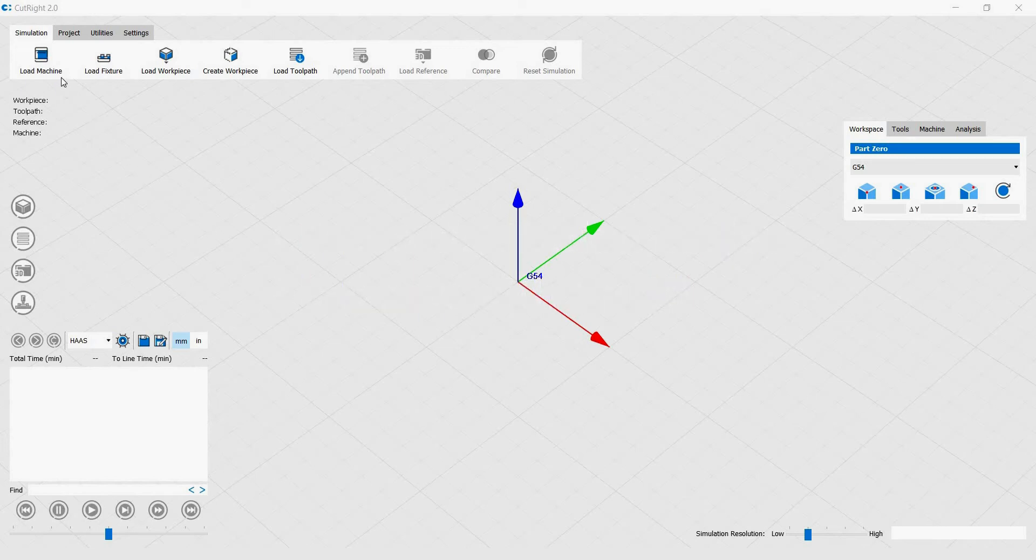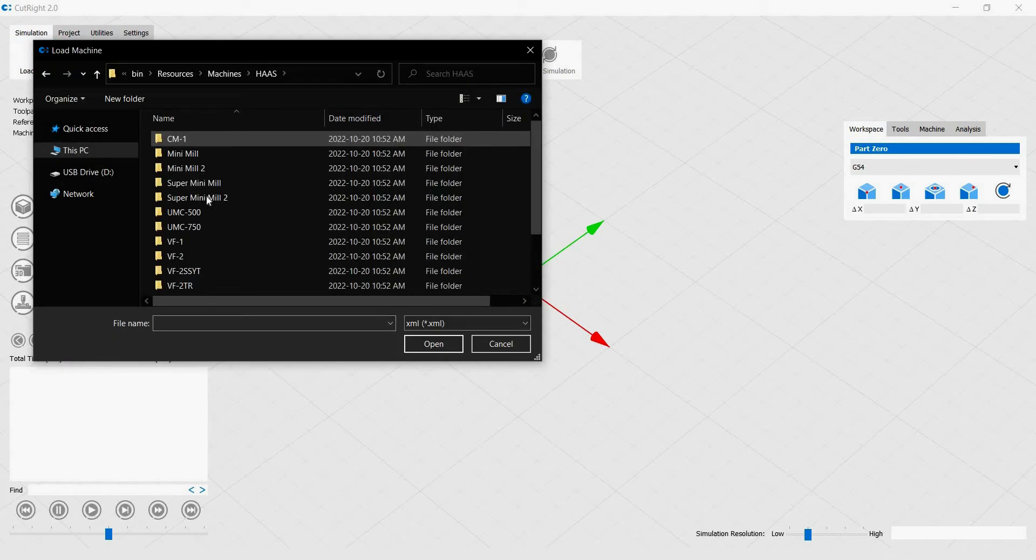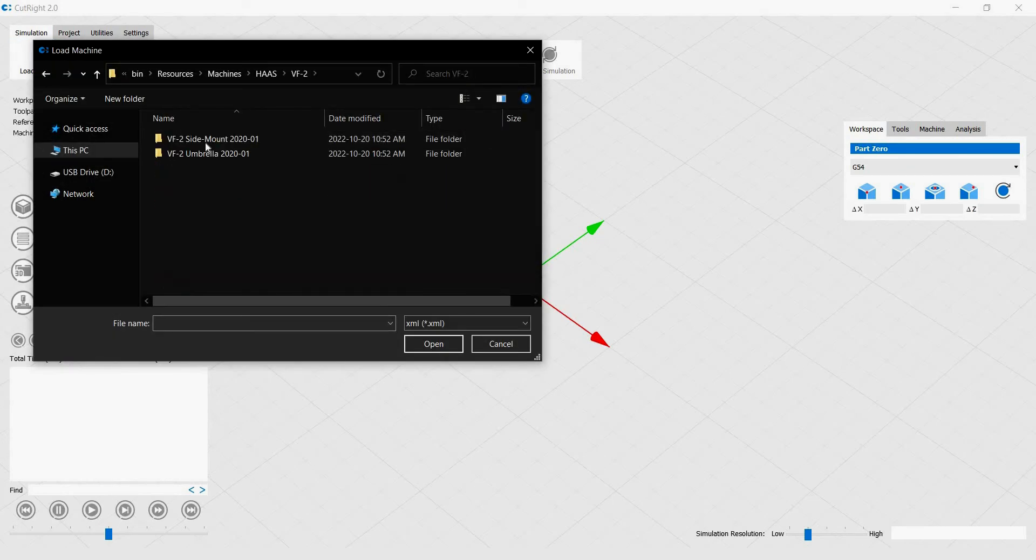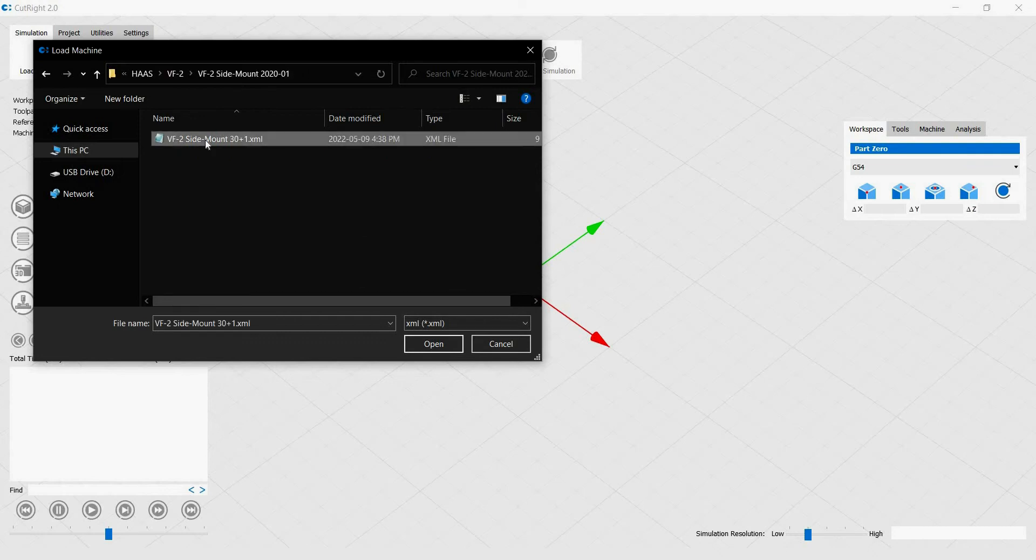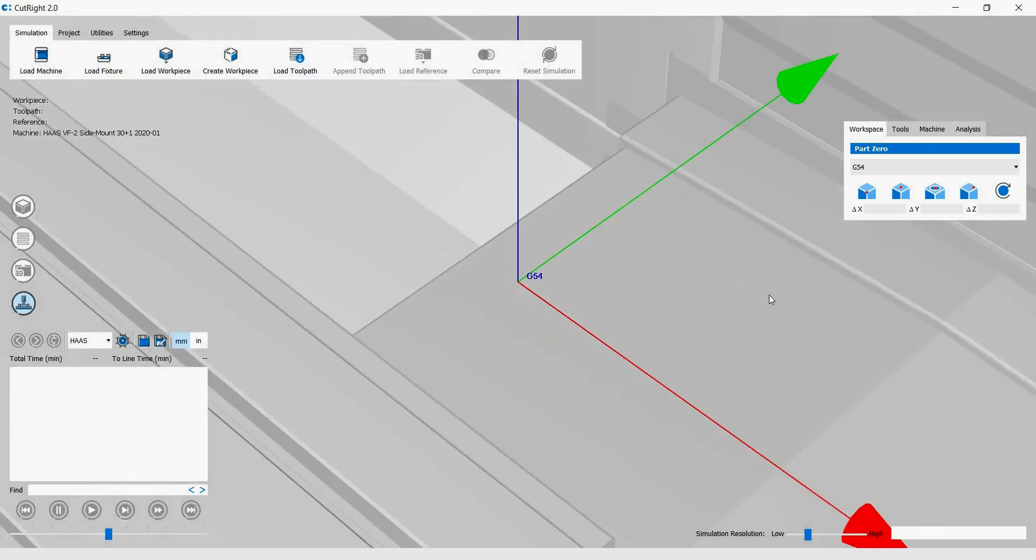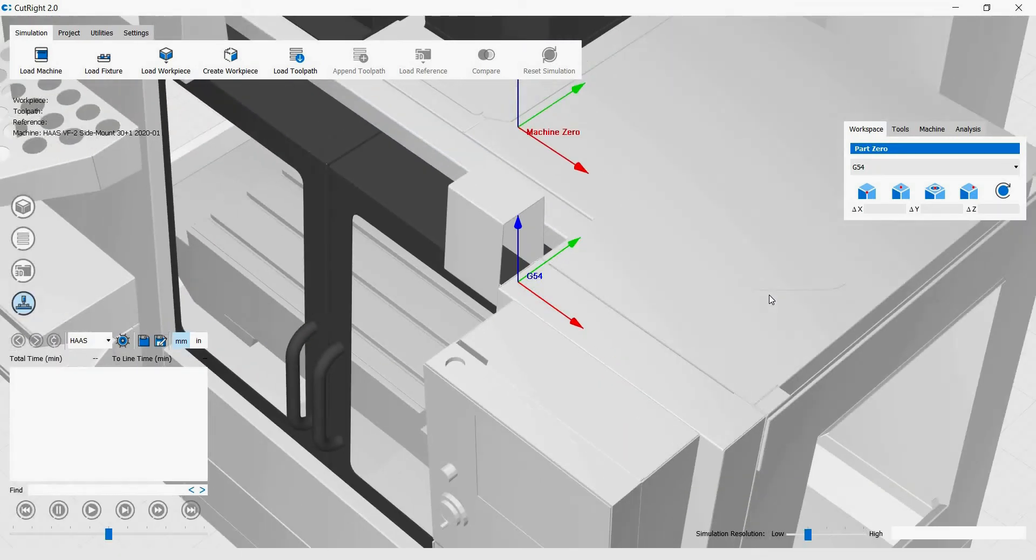To set up a simulation, first load the machine. Once the machine is loaded, you can use the mouse scroll button to zoom in and out.